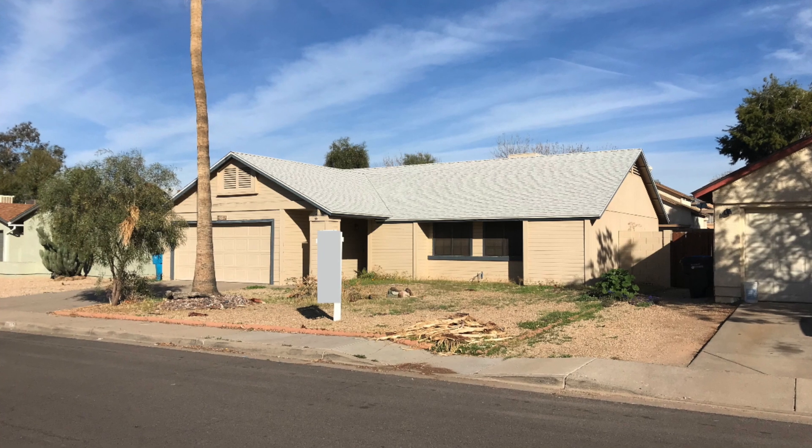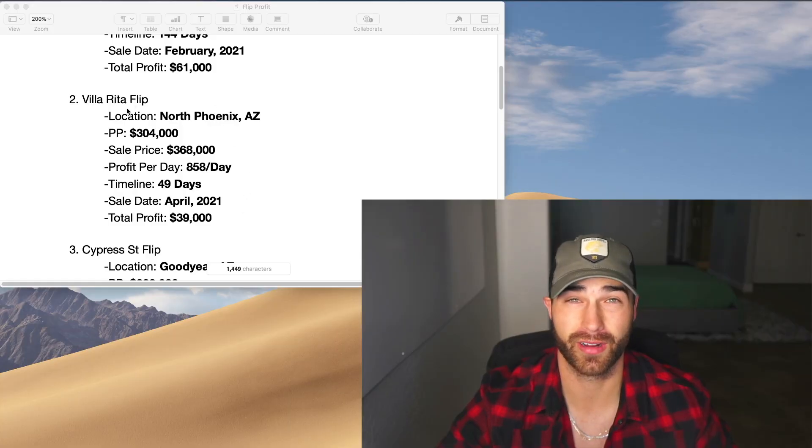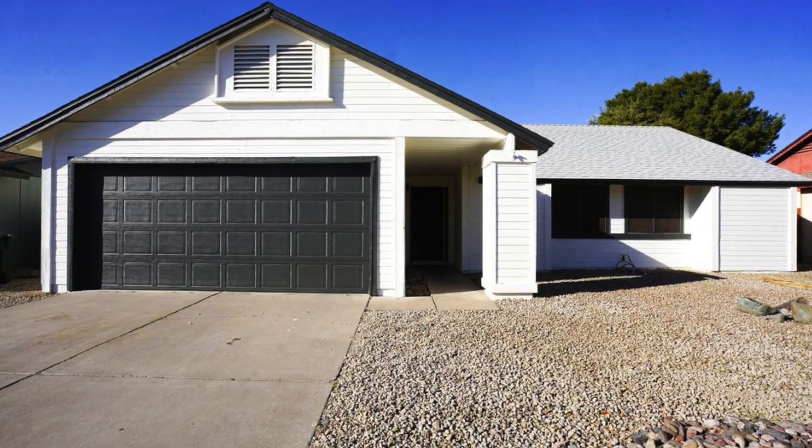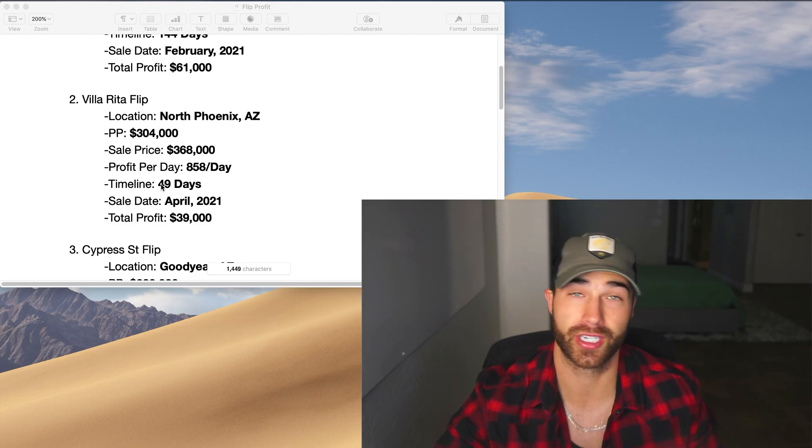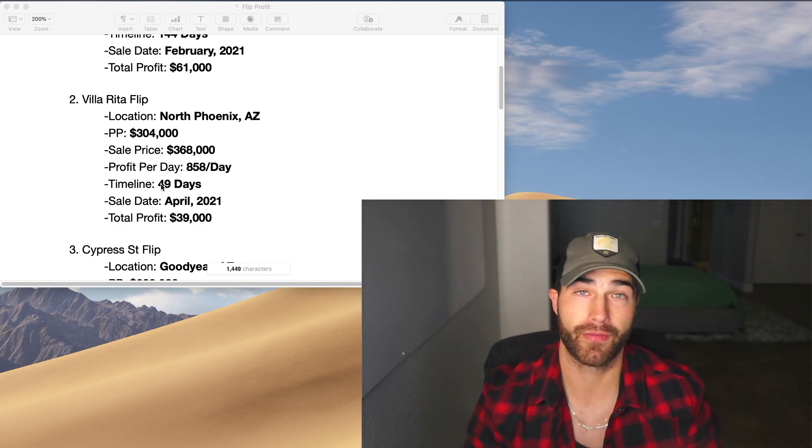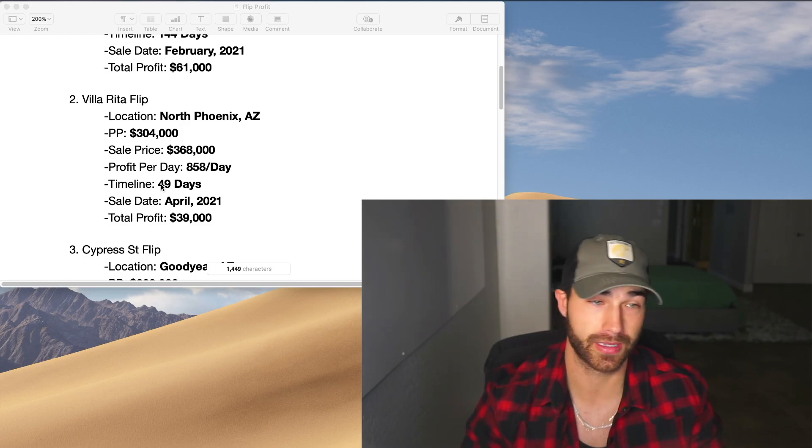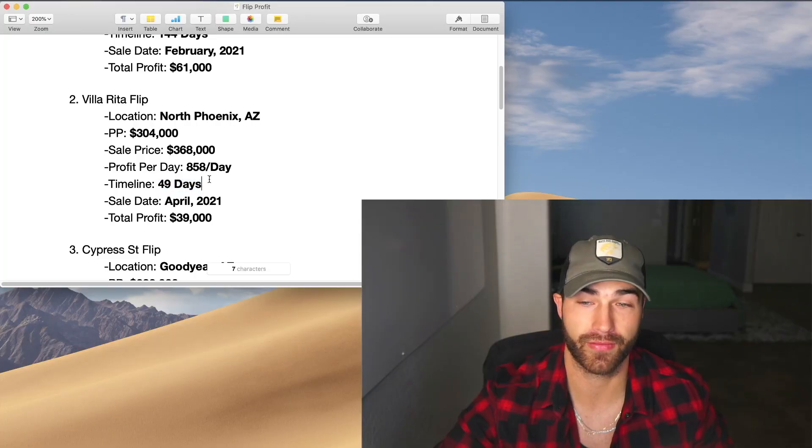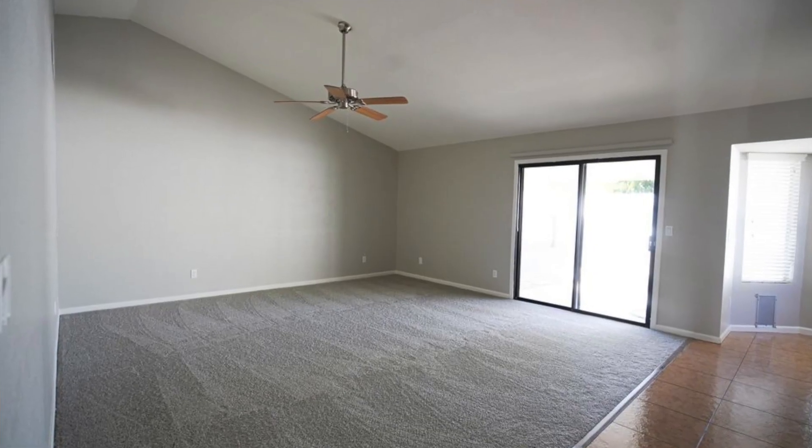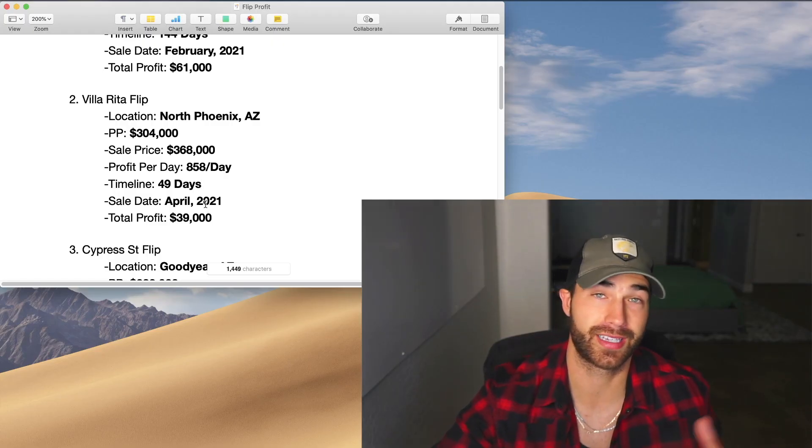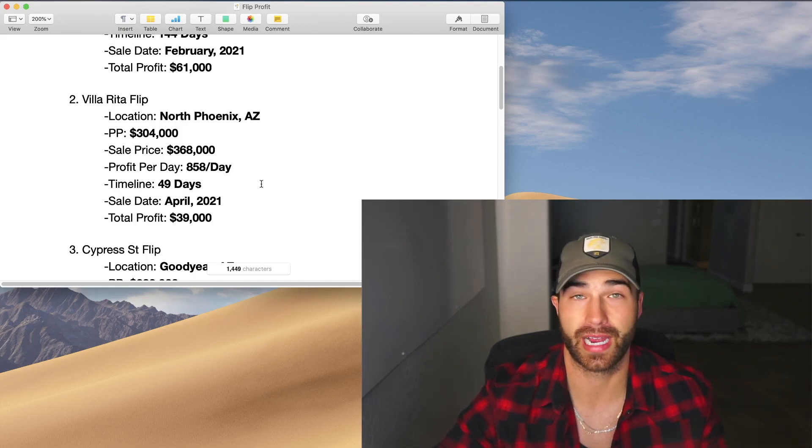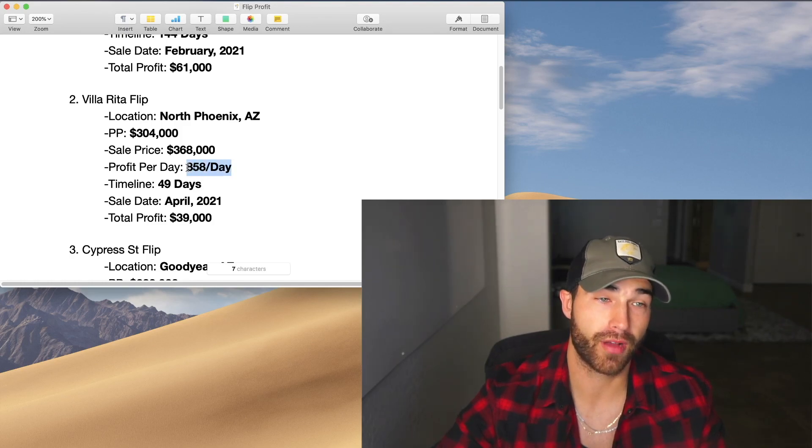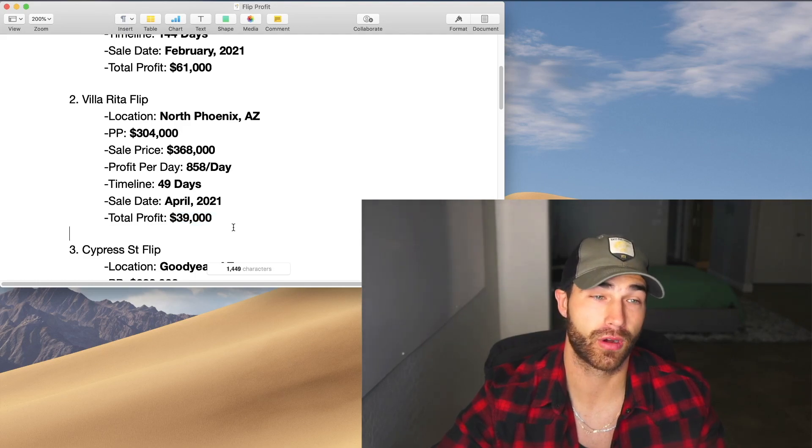The next flip that we had was through a wholesaler. This was right when the market really started picking up, where prices like every single week felt like they're going up. So I feel like this big profit margin we had on here was because it was just the time that we bought this flip. If we bought it right now, we wouldn't profit as much, but we just bought it at the perfect time, sold it at the perfect time. Fairly straightforward project, 49 days, which was our record at the time for the fastest flip. I believe it still may be our record because you got to think 30 days of that 49 days was just the closing process. So we only really had it for an additional 19 days before that, which made our total profit per day $858, totaling a $39,000 profit.